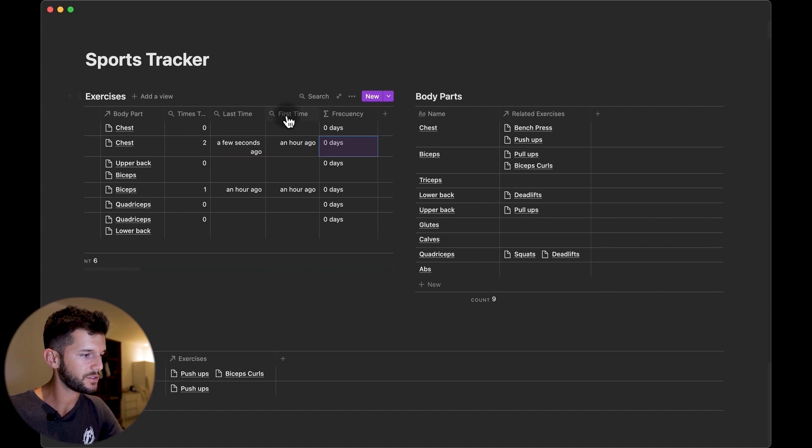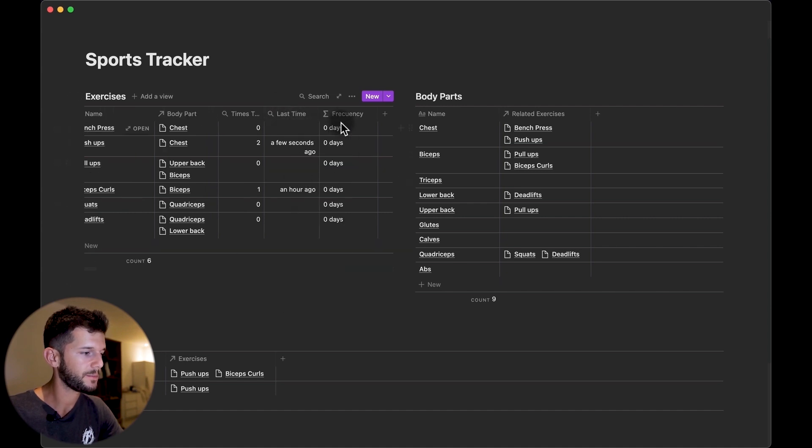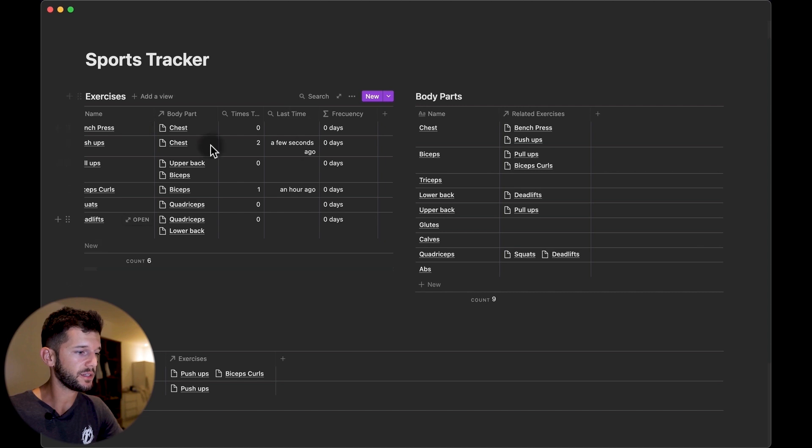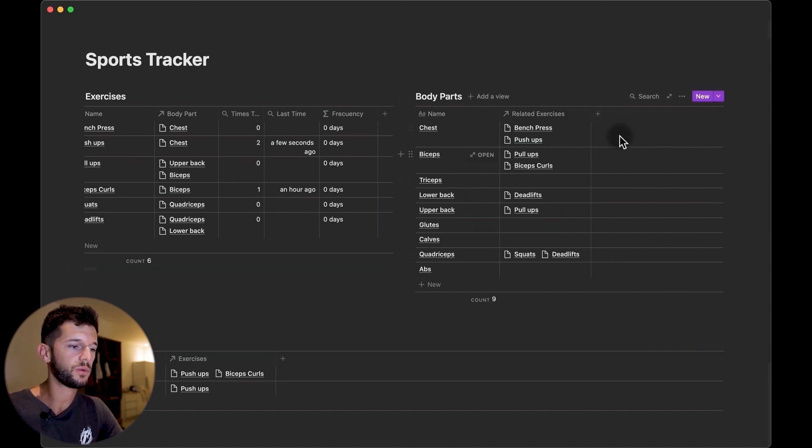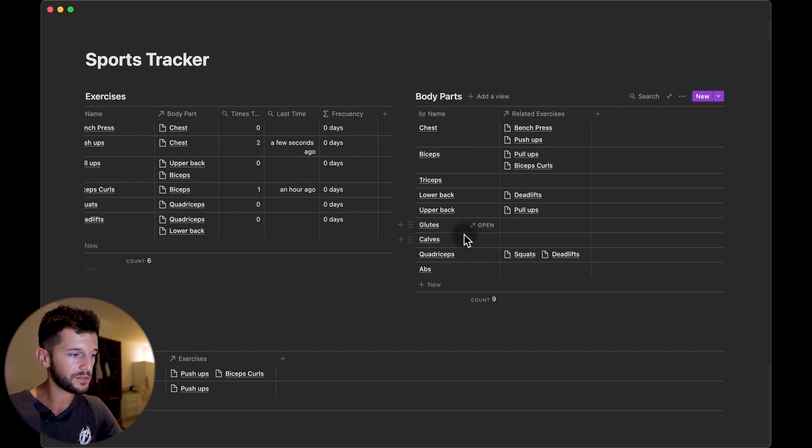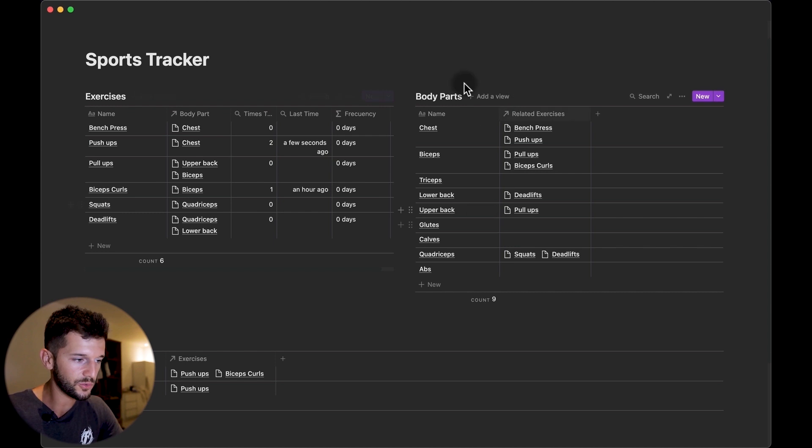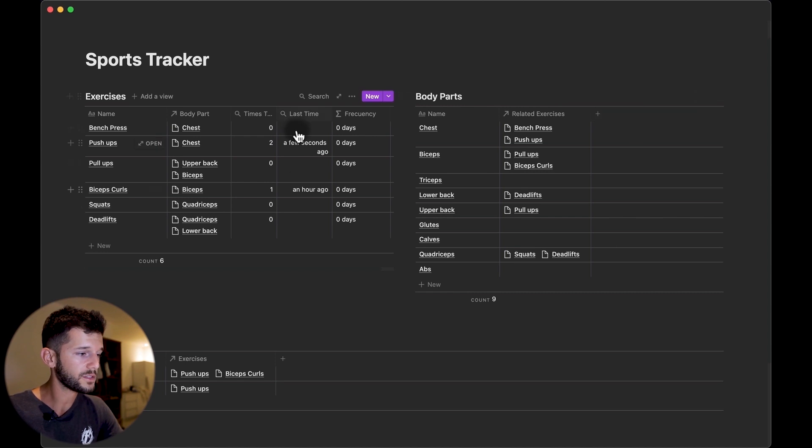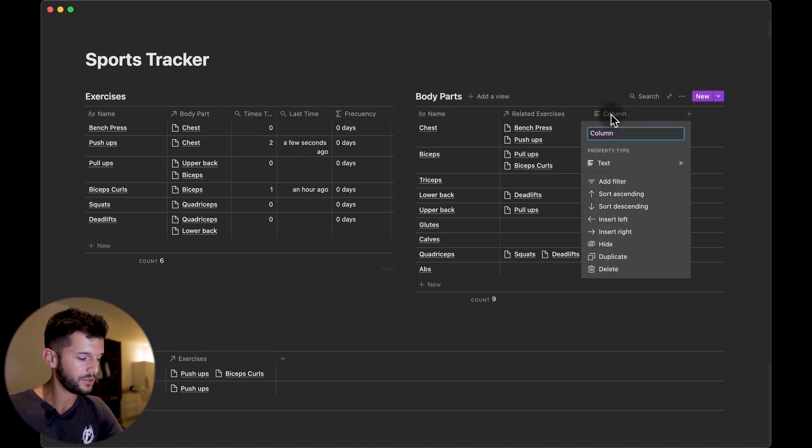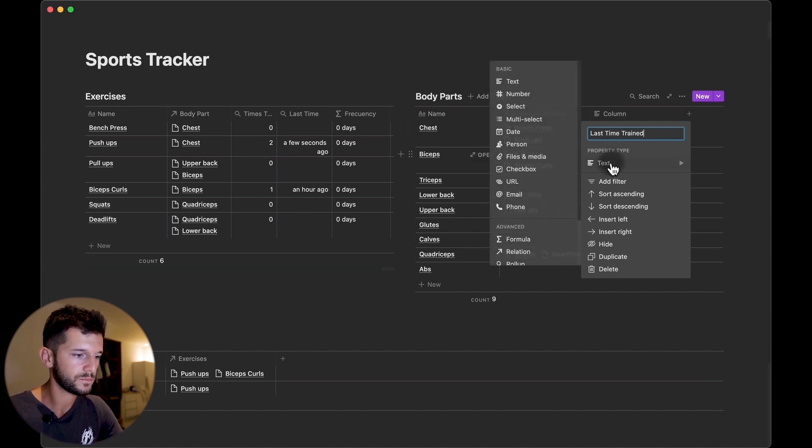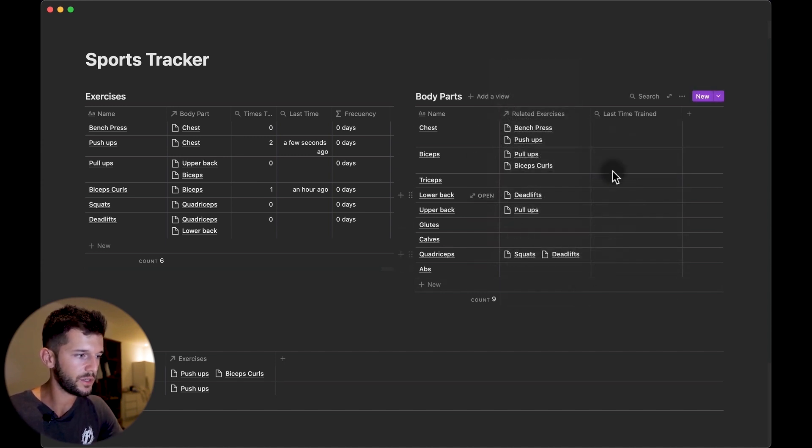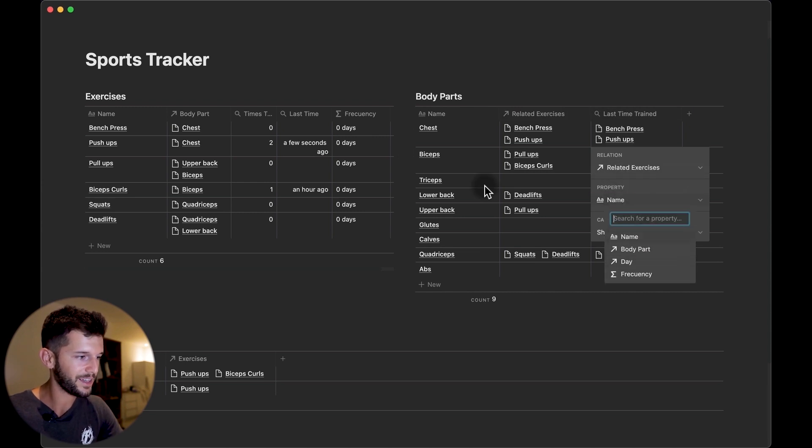So this first time we can hide because this is just for this calculation and this will be everything that I will need here, but now how can I calculate over here when was the last time that I trained each body part? Because here we are focusing on the exercises but I want to really know about the body parts which is the most important. So we can bring from here when was the last time, so let's do it.